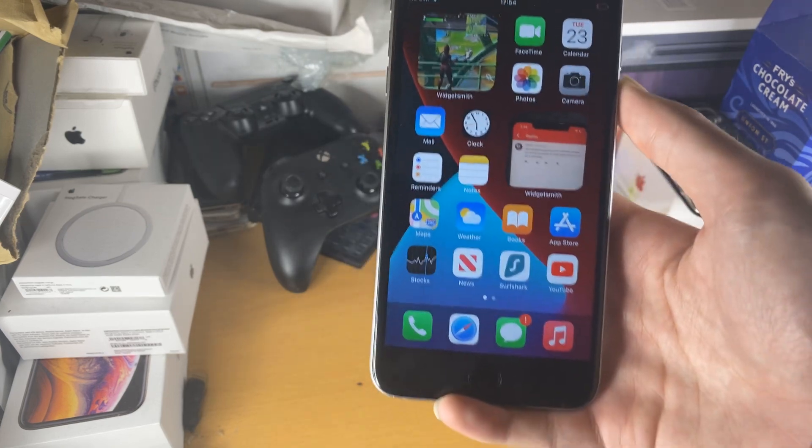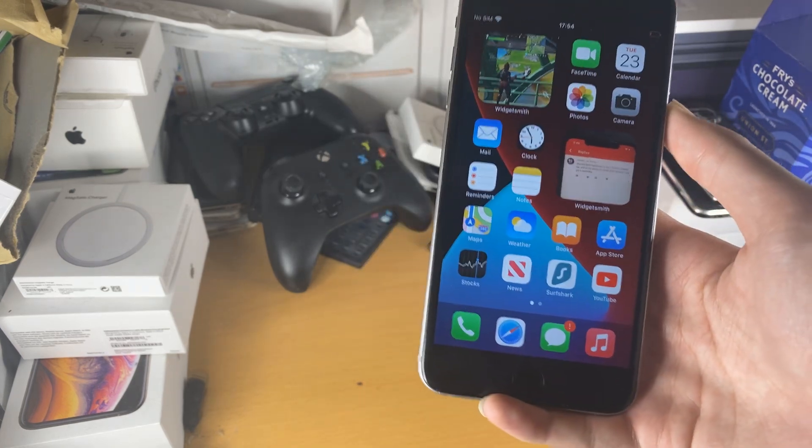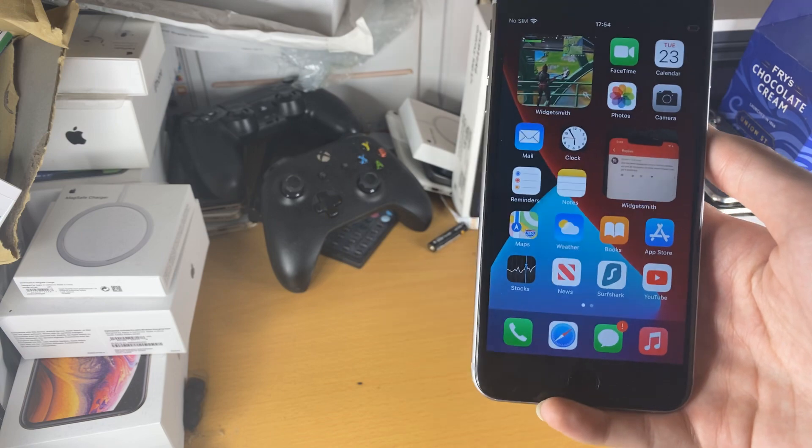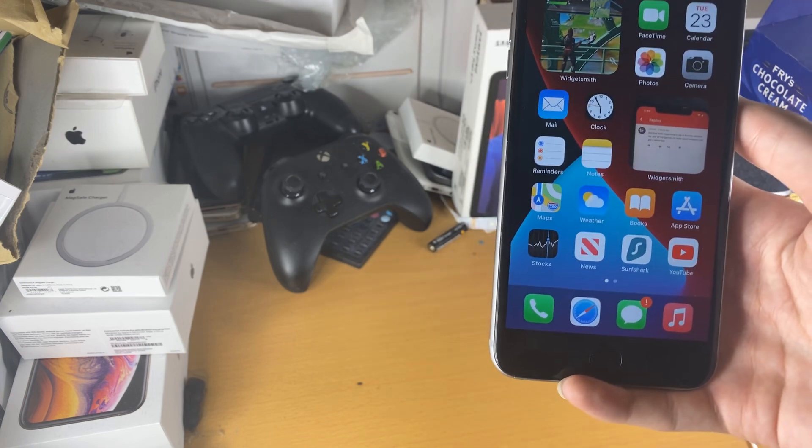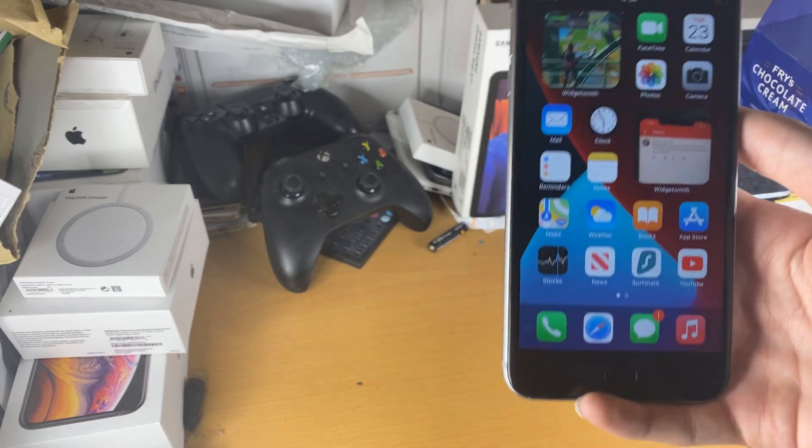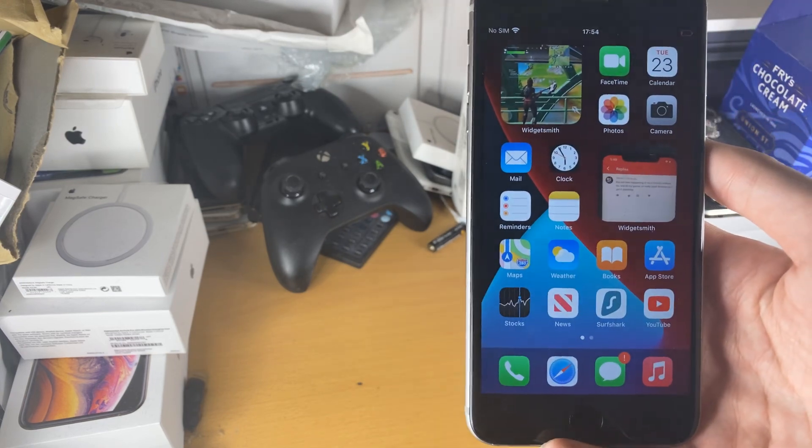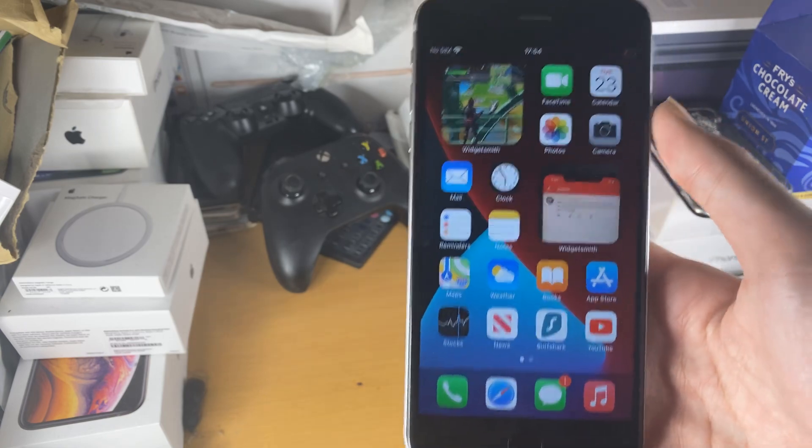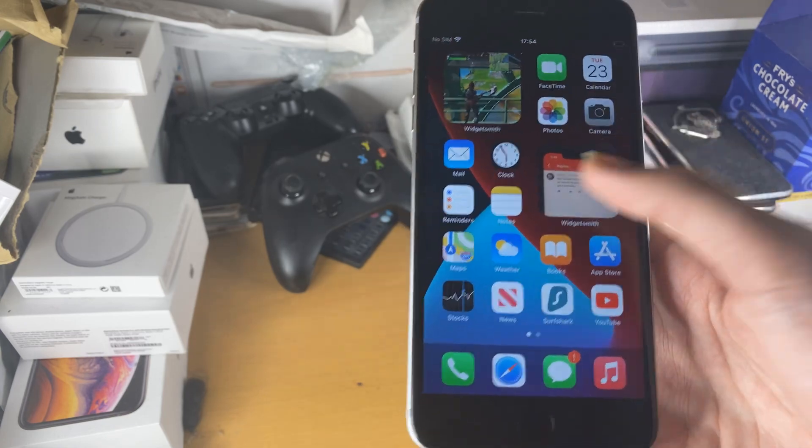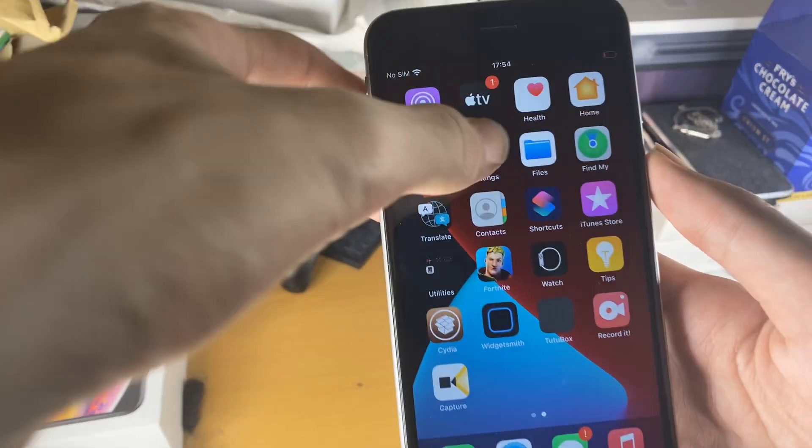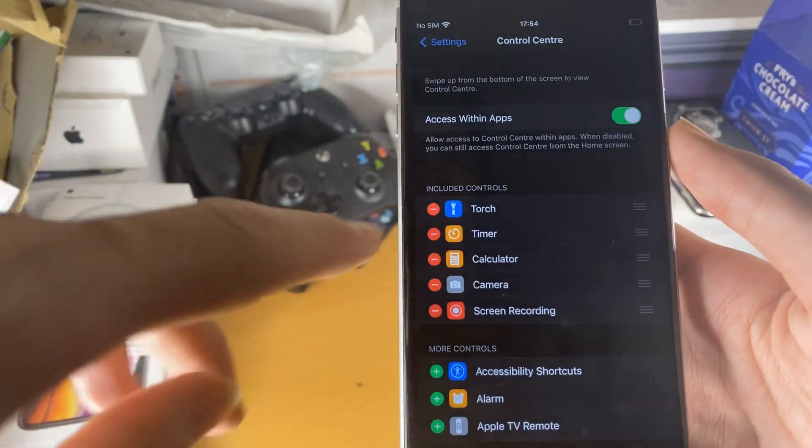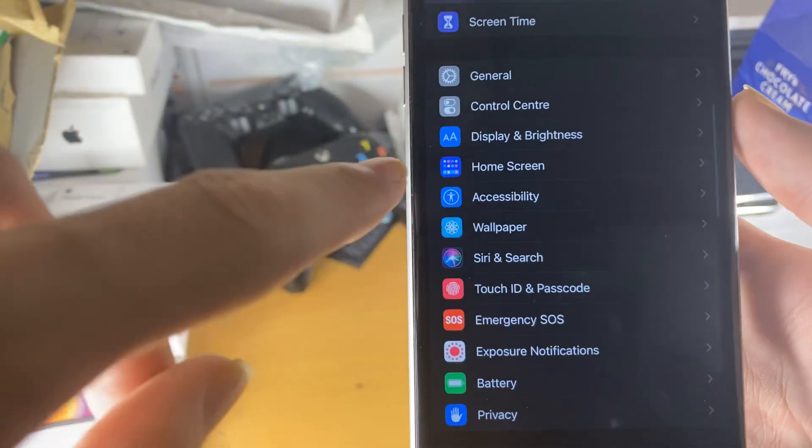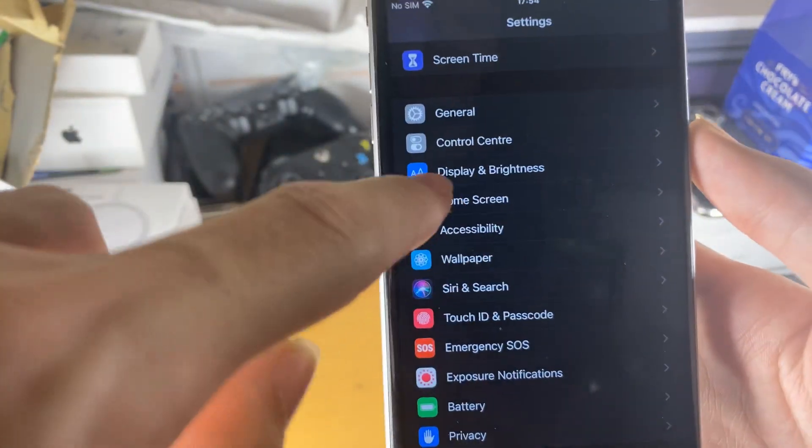So first of all, the best free screen recorder is the Apple one. I'm going to show you another free screen recorder just in case you have issues with that one. We actually have to enable screen recording on our device first.